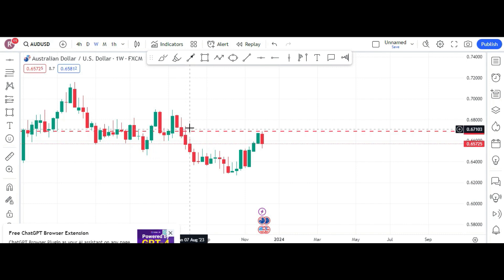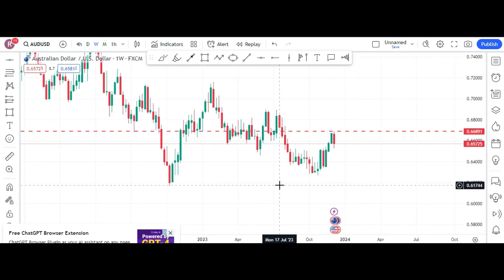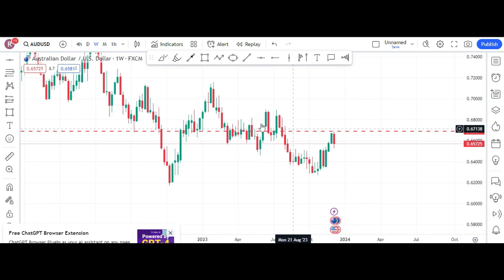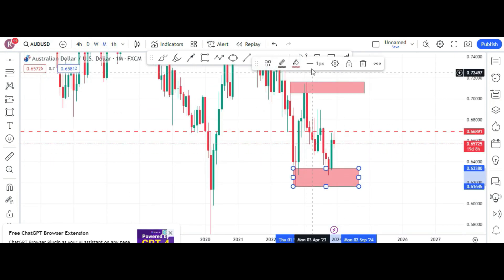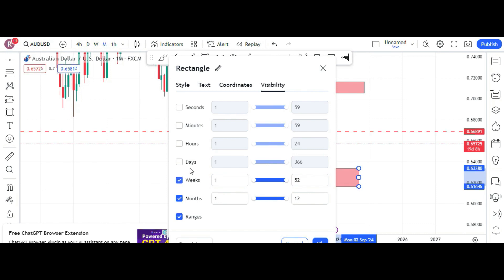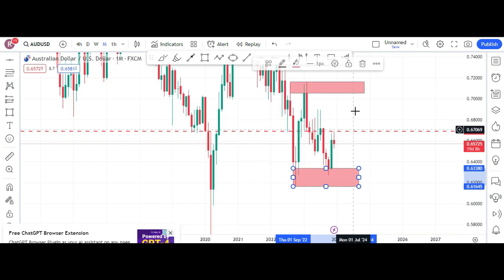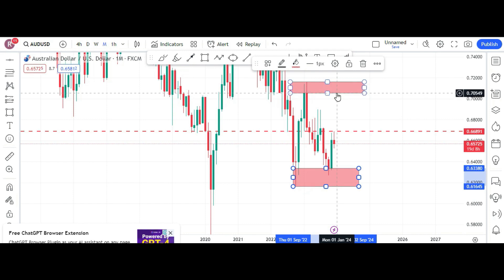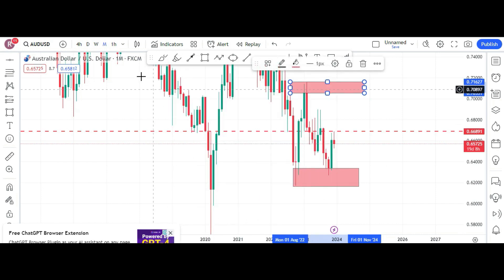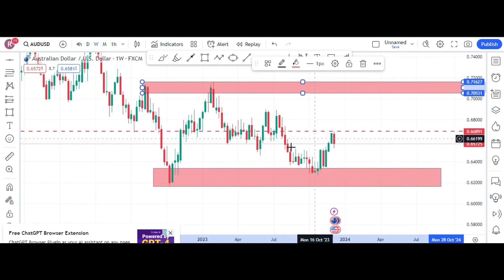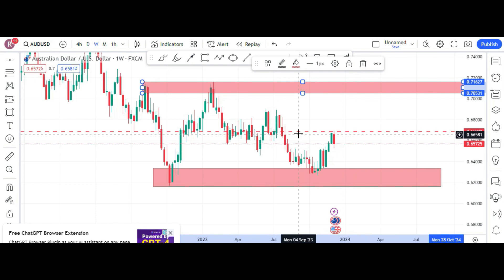In the weekly time frame we don't have any green and red signals here, so we don't know what is going on. For better understanding we should enable these things which caused the whole thing, so we understand the whole chart very clearly. In weekly we don't know what stopped the price here apart from this half level.